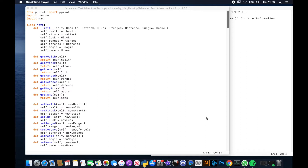Welcome back everybody and it's finally time to finish off the advanced text adventure. This will be the final part where we can hopefully get the whole thing running, and it'll be up to you to add in the extras and pieces that you want after that.